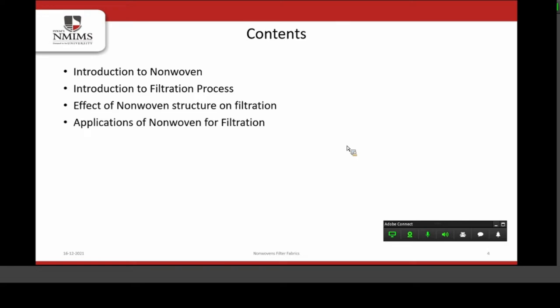For today's presentation, these are some contents I have listed. The topic is nonwoven for filtration. Initially I will talk about nonwoven and the filtration process, the correlation of various nonwoven structural parameters on the filtration process, and finally the application of nonwoven for filtration.